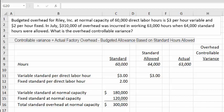Let's explore this overhead controllable variance scenario. Budgeted overhead for Riley Inc. at a normal capacity of 60,000 direct labor hours is $3 per hour variable and $2 per hour fixed. In July, $310,000 of overhead was incurred working 63,000 hours when 64,000 standard hours were allowed. The question asks: what is the overhead controllable variance?